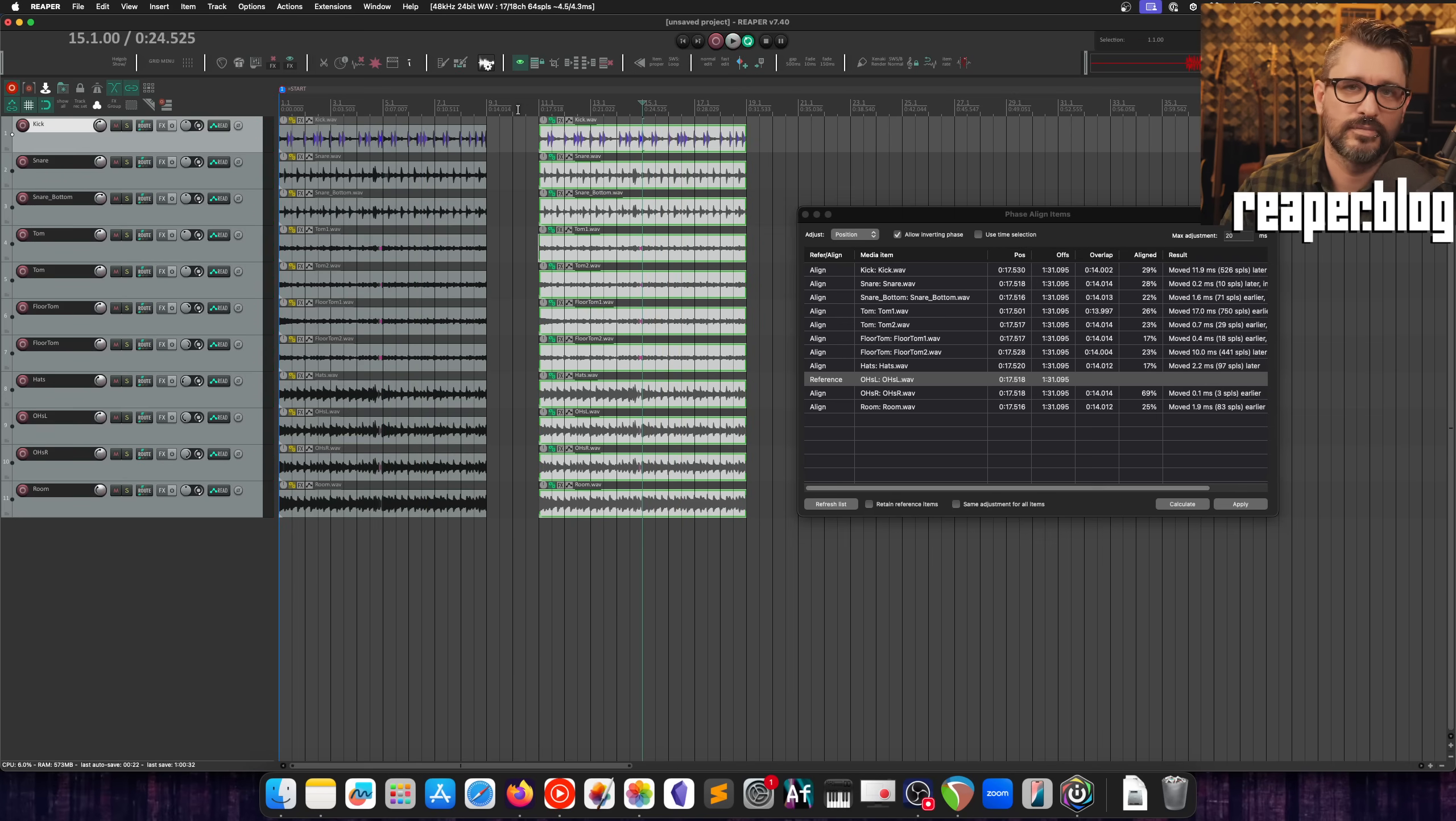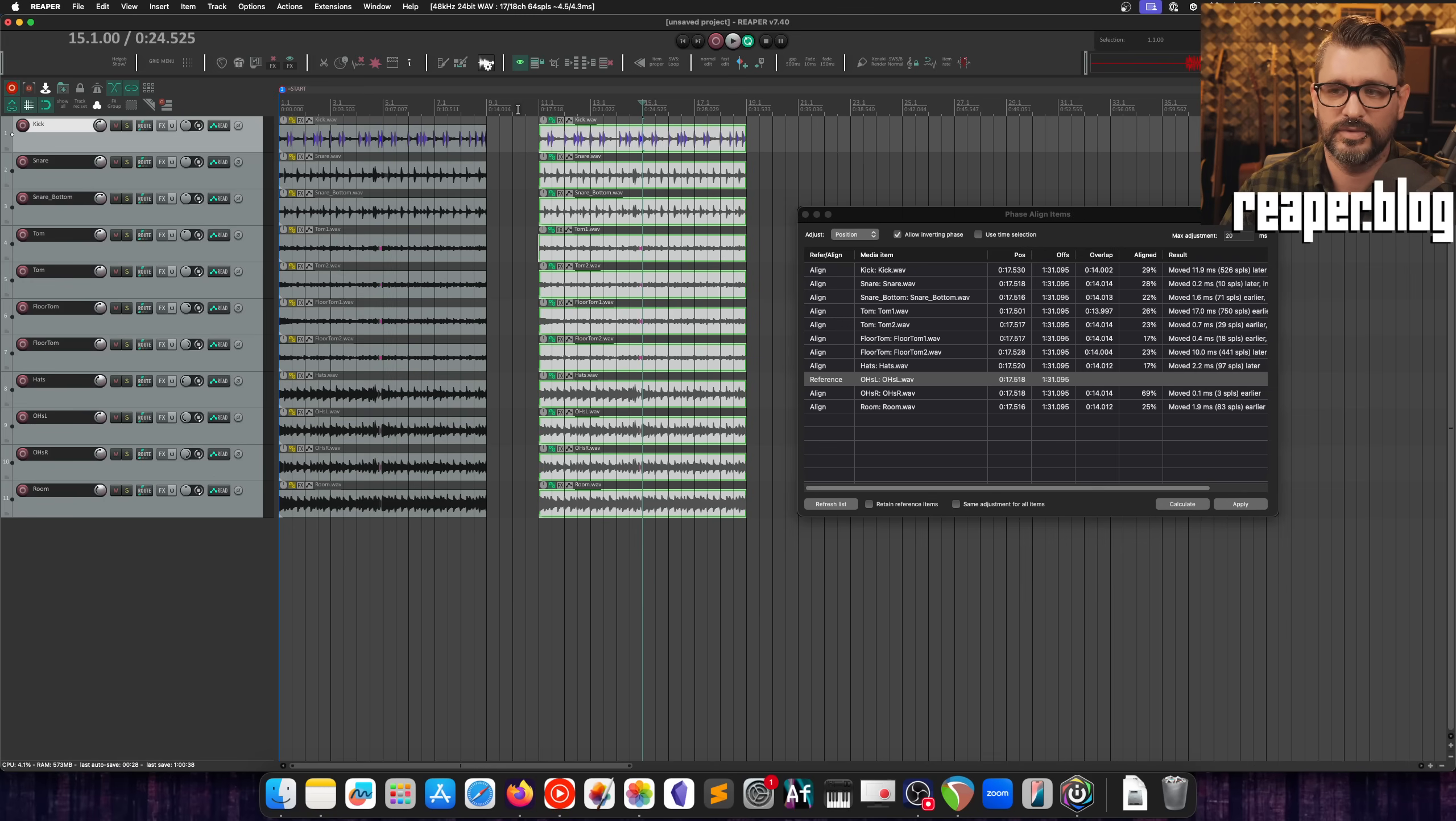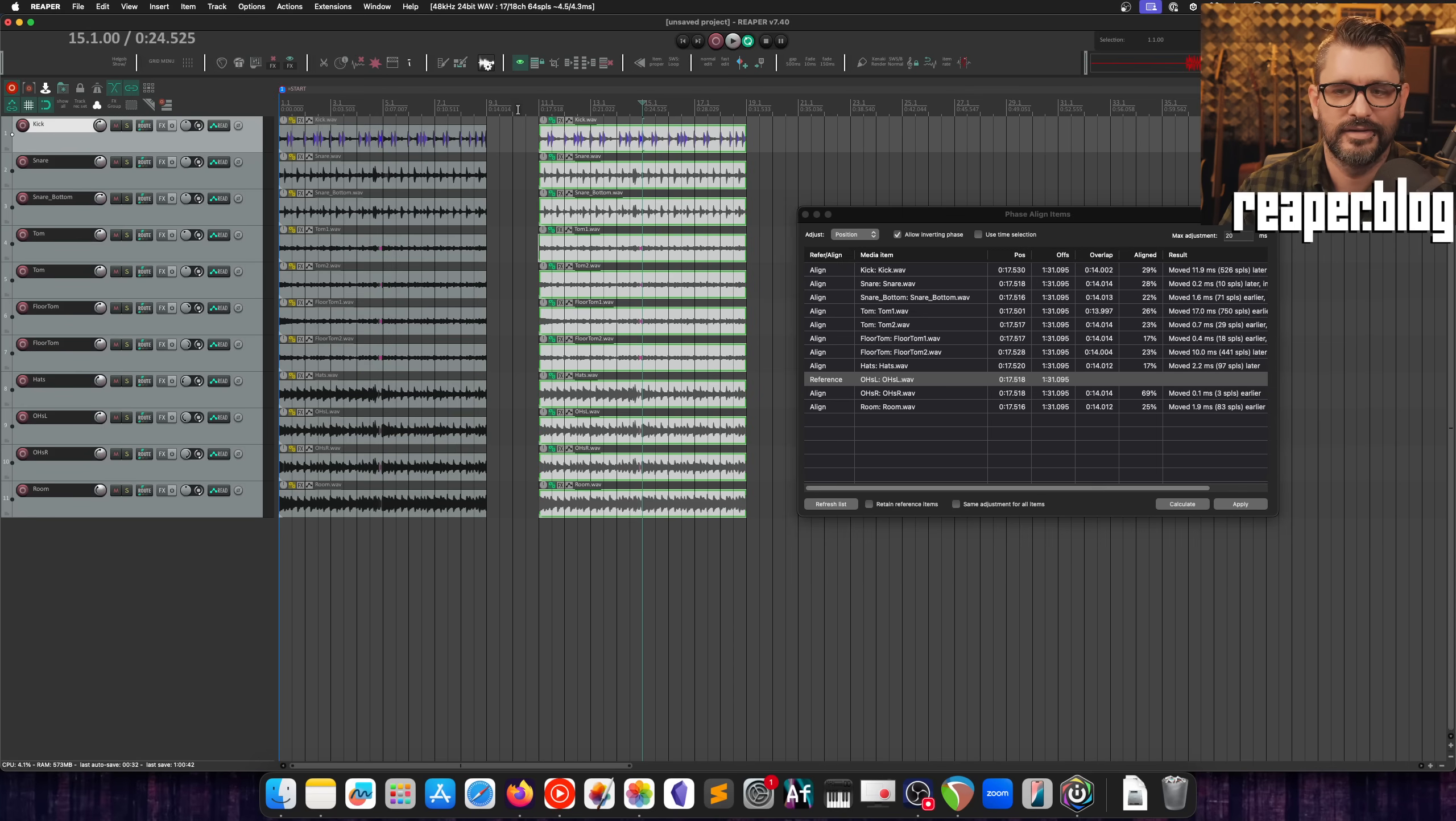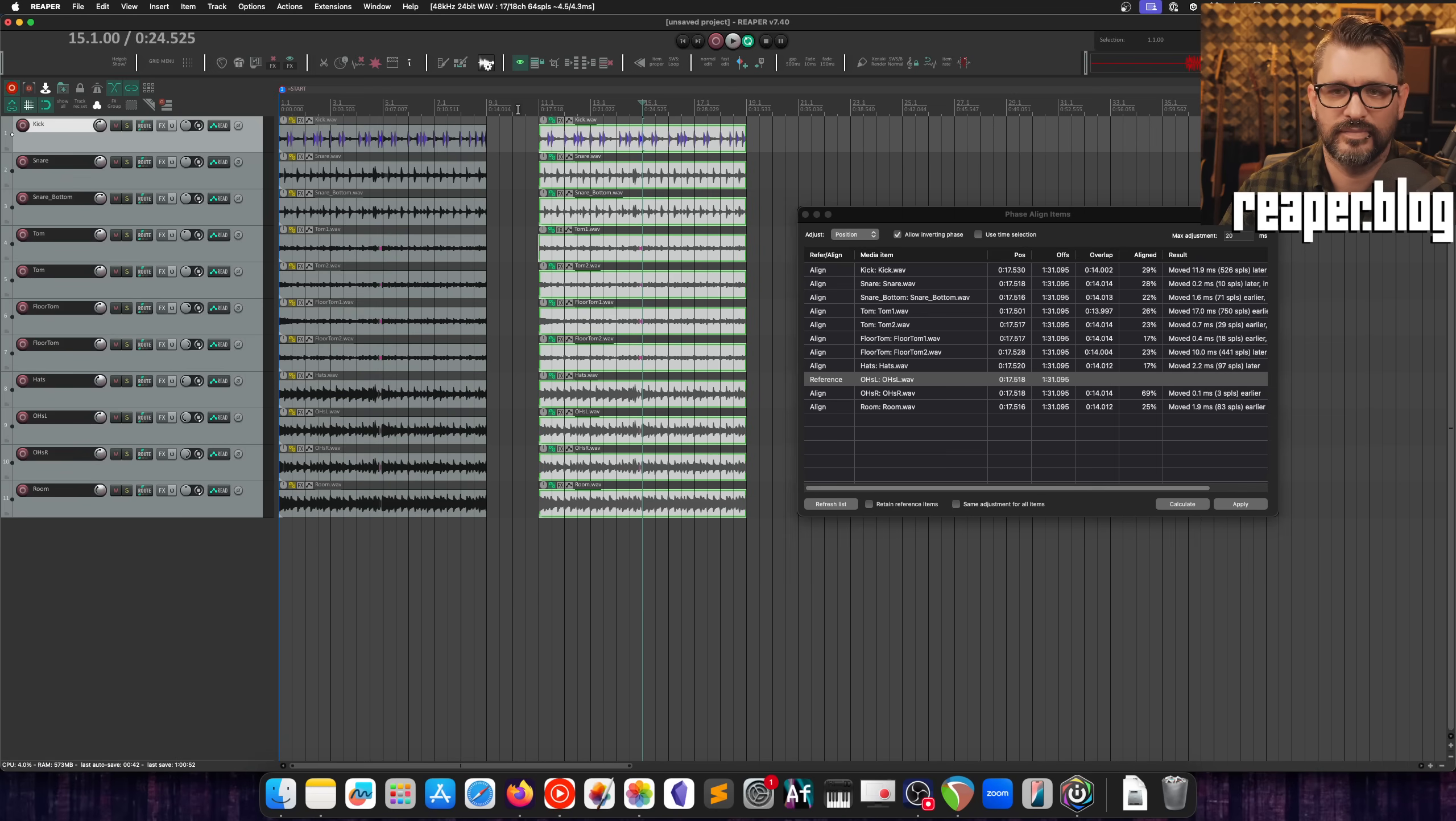Yeah, so a pretty huge change. Very easy to do. You just select the drums and then hit apply in the phase aligner and you're done. It's like a two second process and it improves the sound of your drums. This is great.